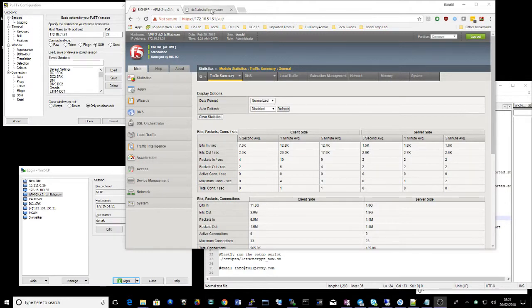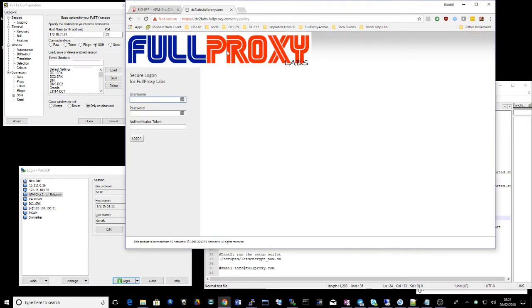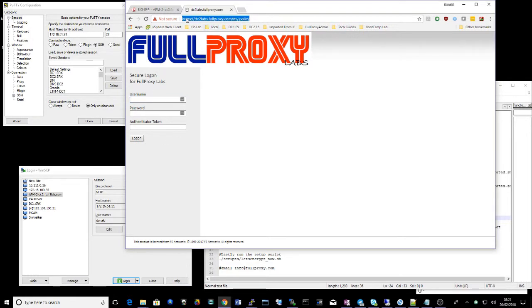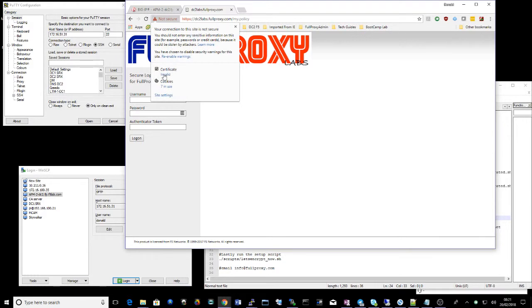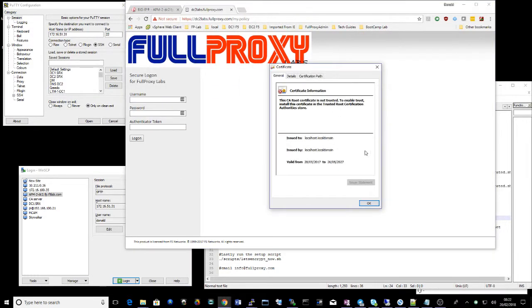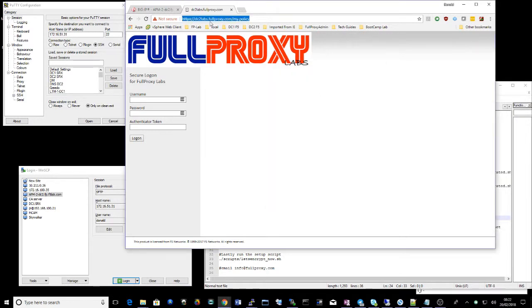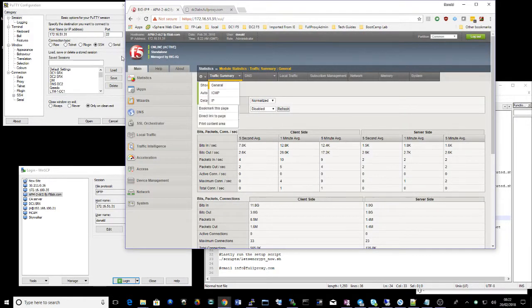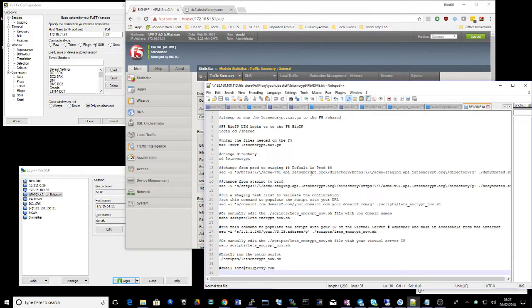So essentially what I want to do is I've got an APM policy set up here and as you can see it shows it's insecure because I'm using the built-in F5 certificates. So I'm wanting a valid internet certificate on that. So let's look at how we do that.